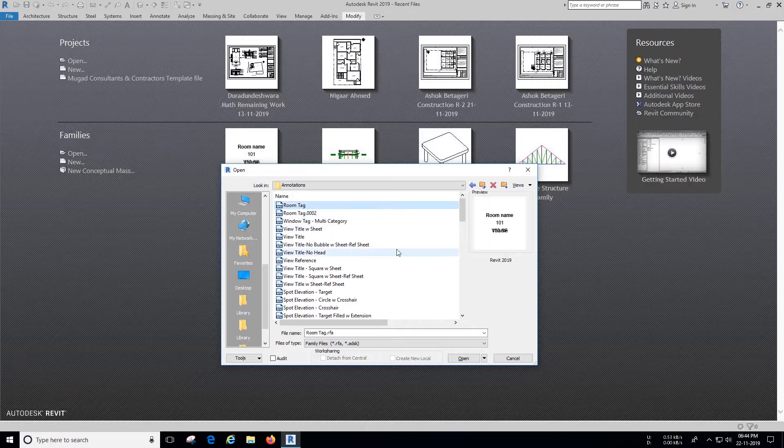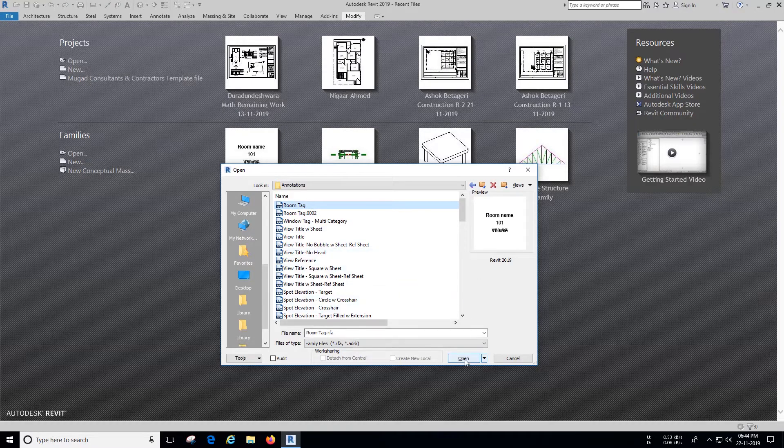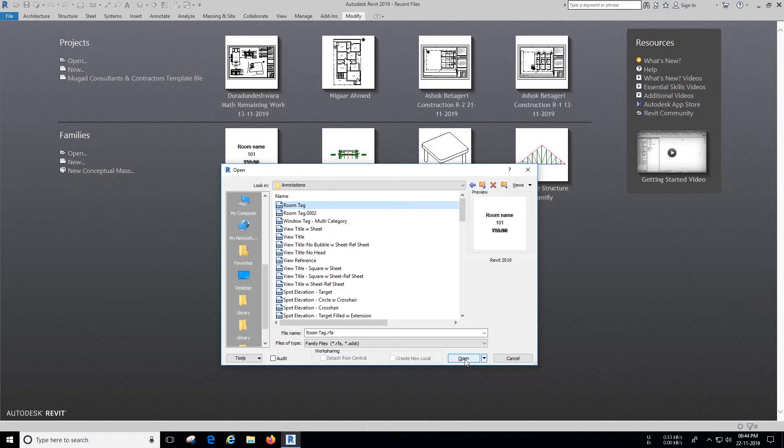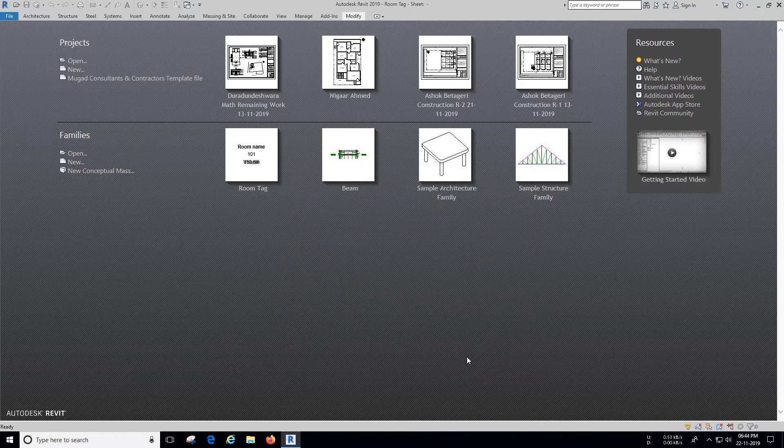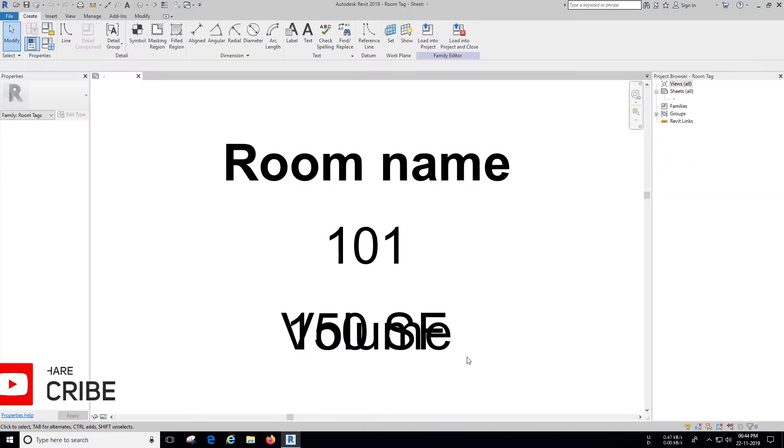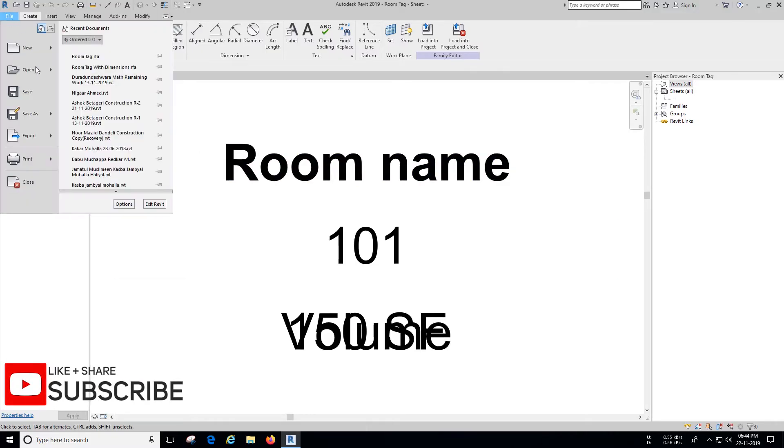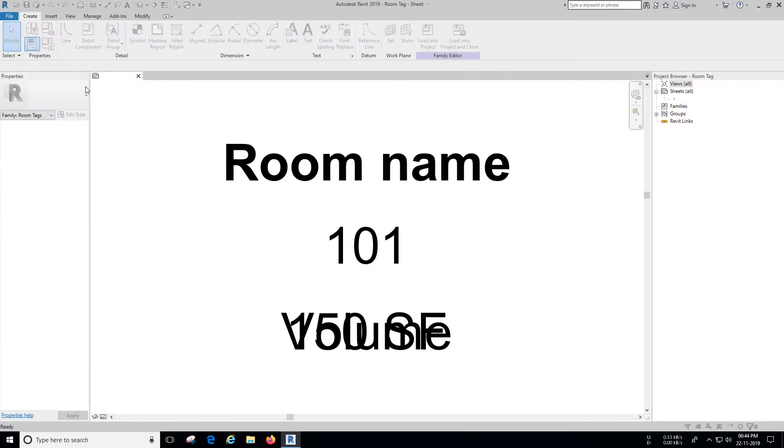Open Room Tag Family. As we are working with default families of Revit, let's save a copy of this family.